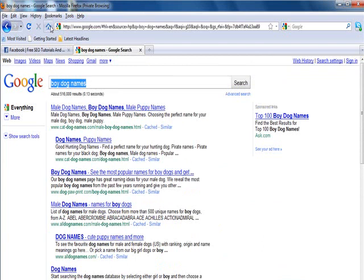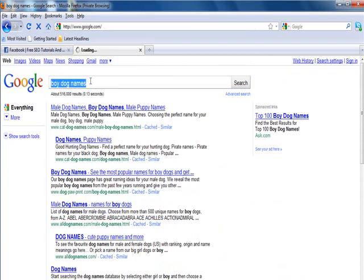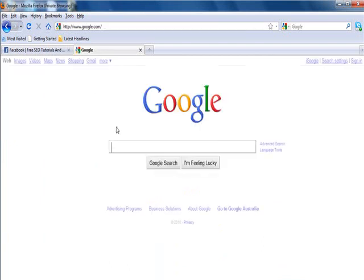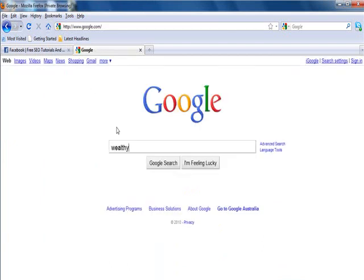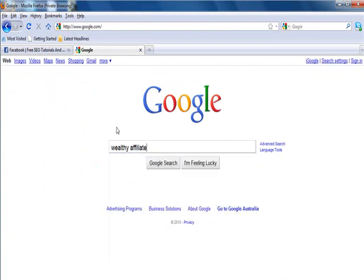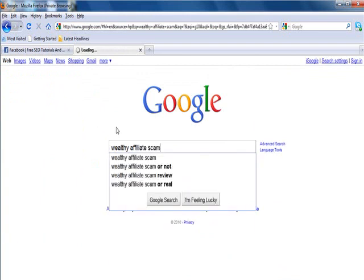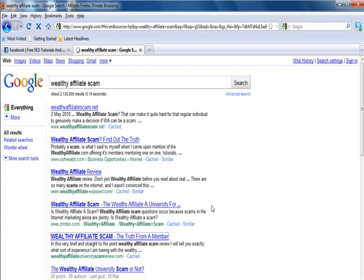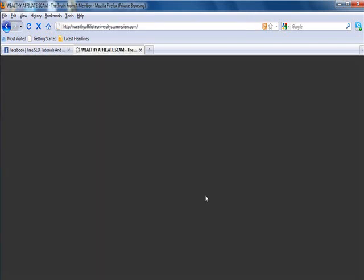I've done wealthy affiliate scam keyword and ranked the site just here. This is our site as well, obviously promoting wealthy affiliate and giving the wealthy affiliate an honest review.